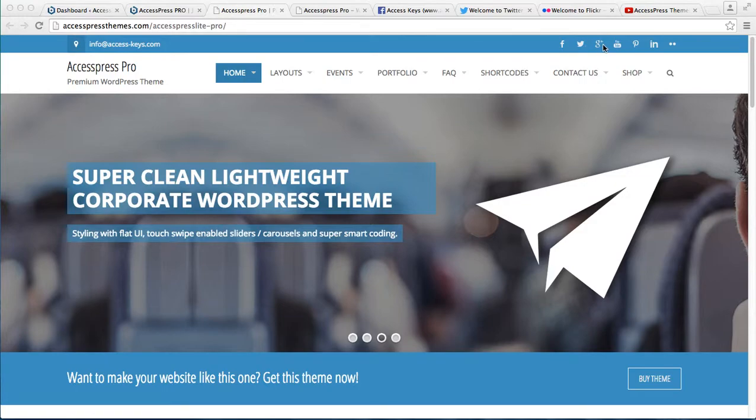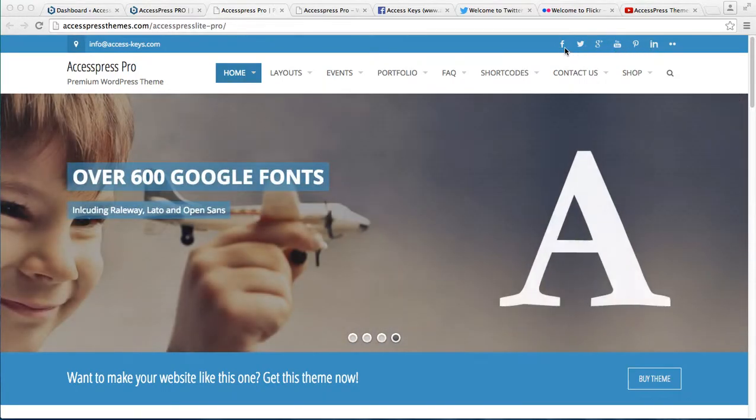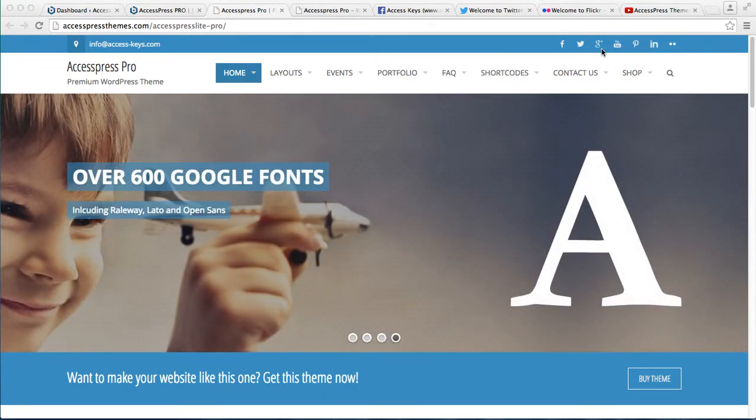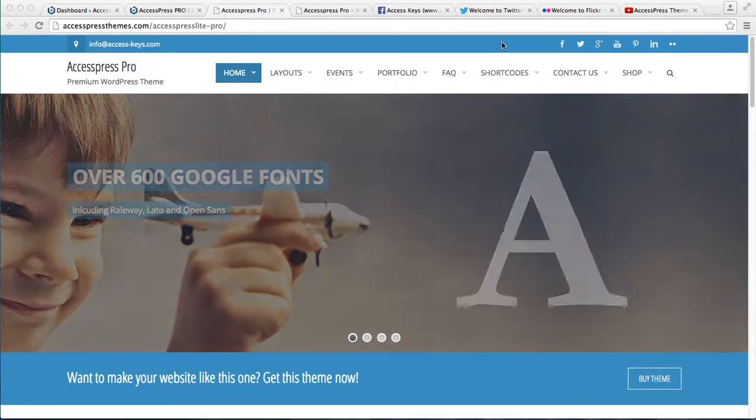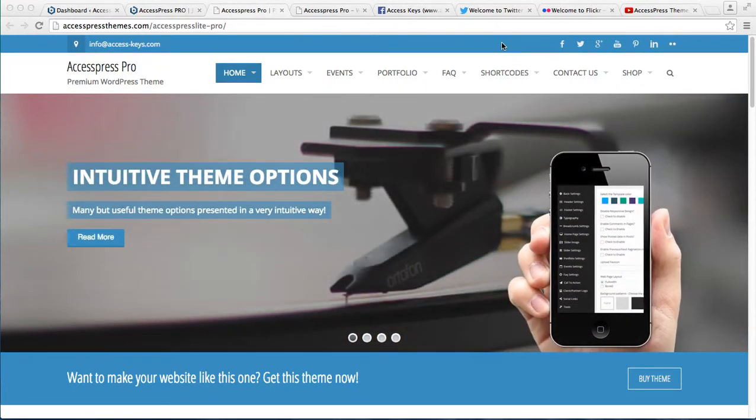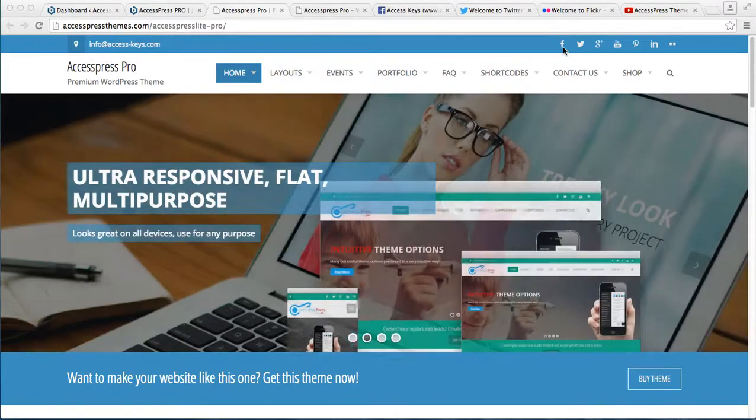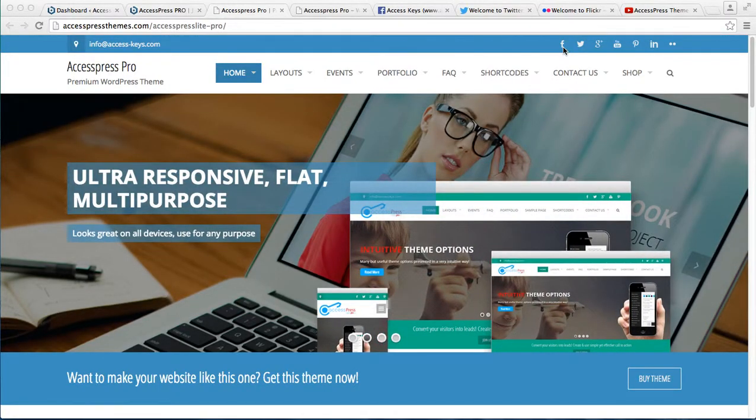As you can see here, there are some social media icons like Facebook, Twitter, Google Plus, YouTube, Pinterest, and so on. You can put these icons on your website, and when your website viewers click on them, they will be taken to the respective social media profiles of yours. To do that, let's go to the WordPress dashboard.